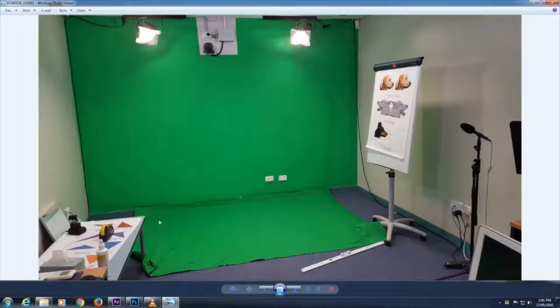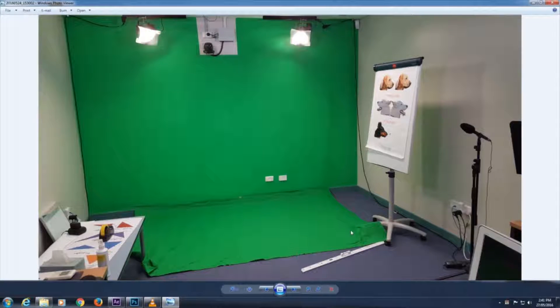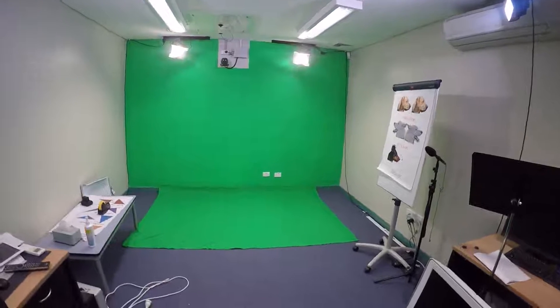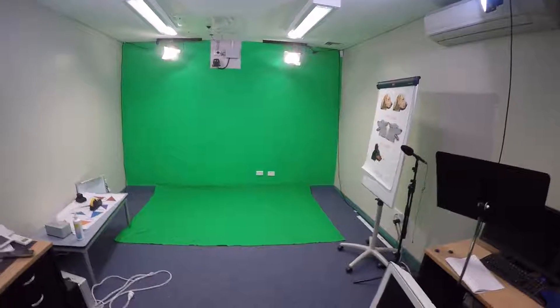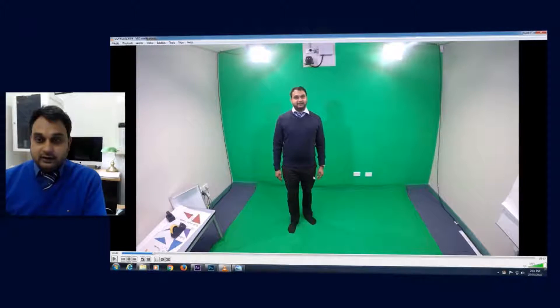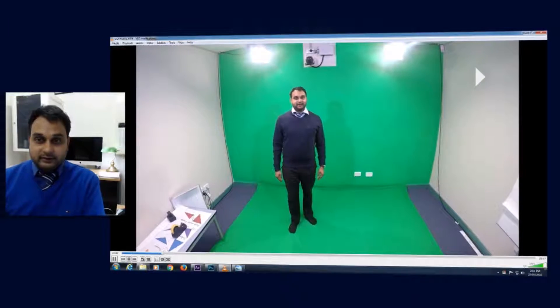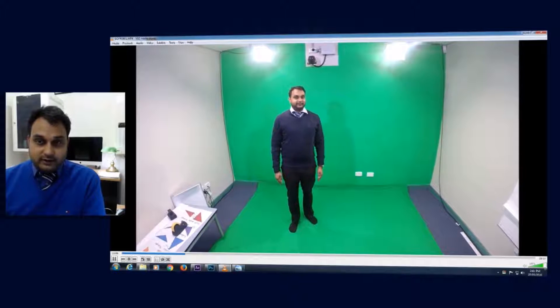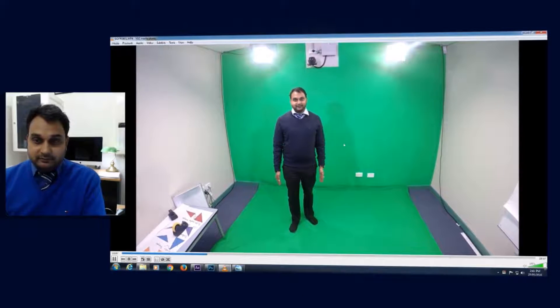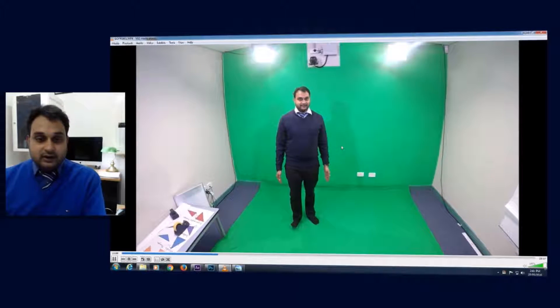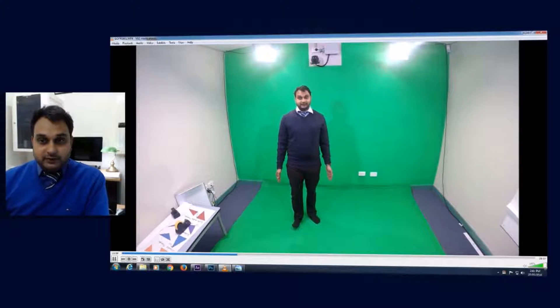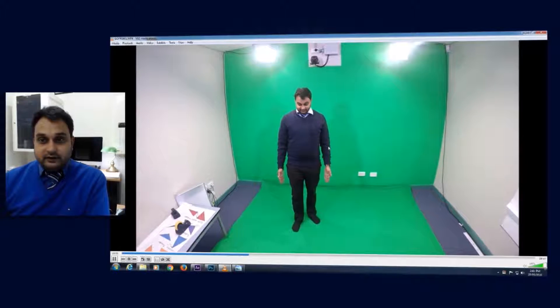I put some green cloth at the floor as well so I can get a nice chroma key effect. Next thing I've done is I have taken a recording of myself. Not much fuss about the dress or the layout, but my main purpose of this video is to do a test, so I've done a little bit of recording standing here.